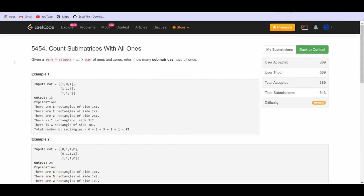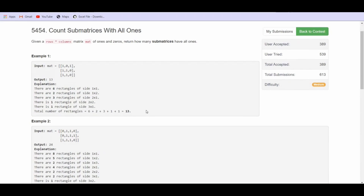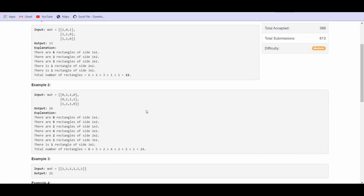We are given a matrix of N x M dimension consisting of only ones and zeros, and we have to count all the submatrices which only contain ones. In the first example, there are six such submatrices with dimension 1x1, two matrices with dimension 1x2, three matrices with dimension 2x1, and so on — totaling 13 such submatrices.